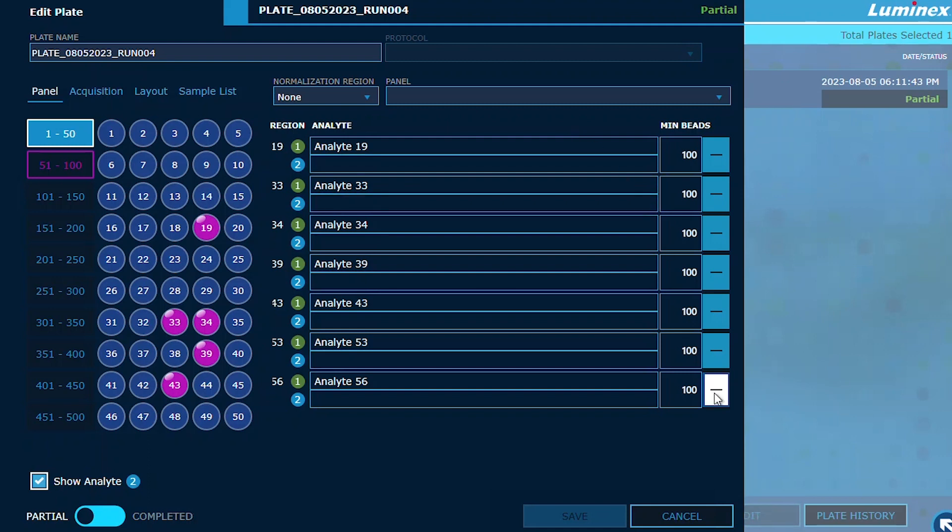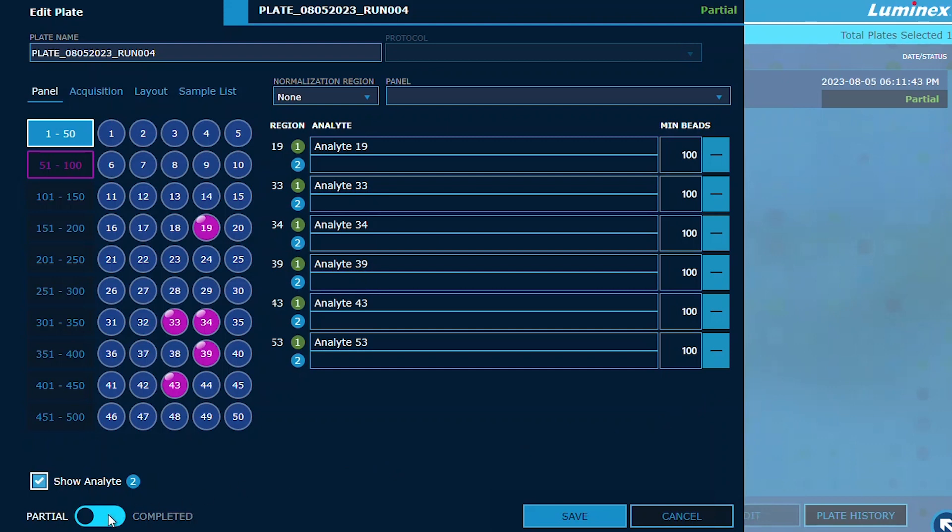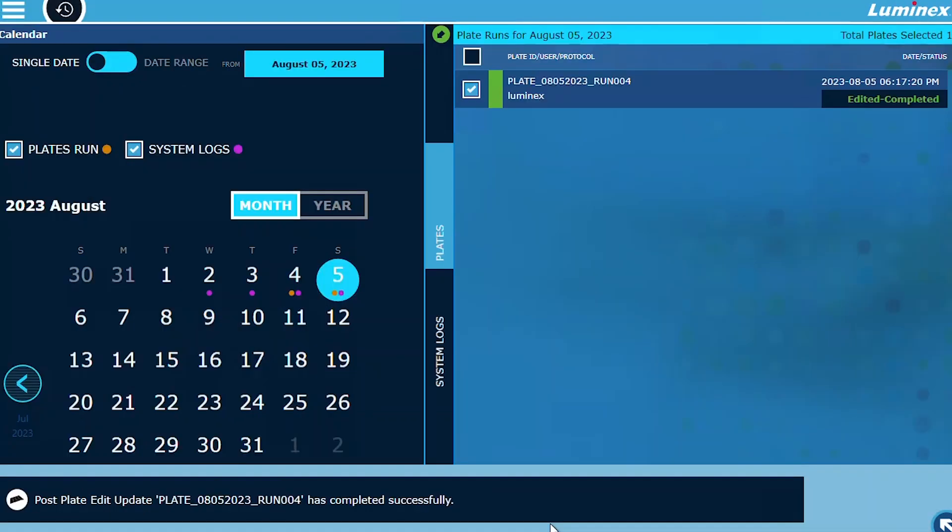Additionally, using the Edit function, you can now mark partial plates as complete, easily removing unacquired wells from your data.